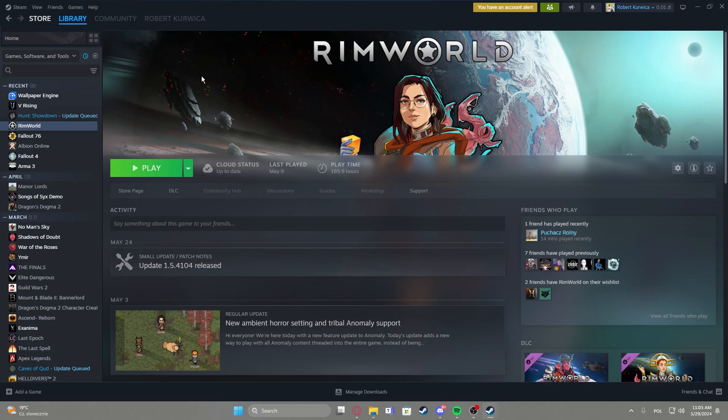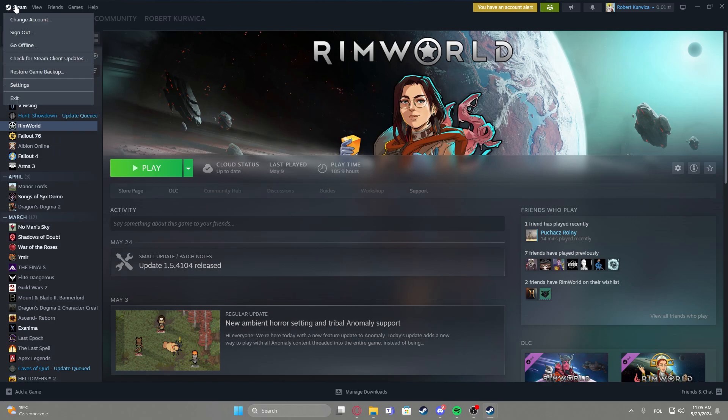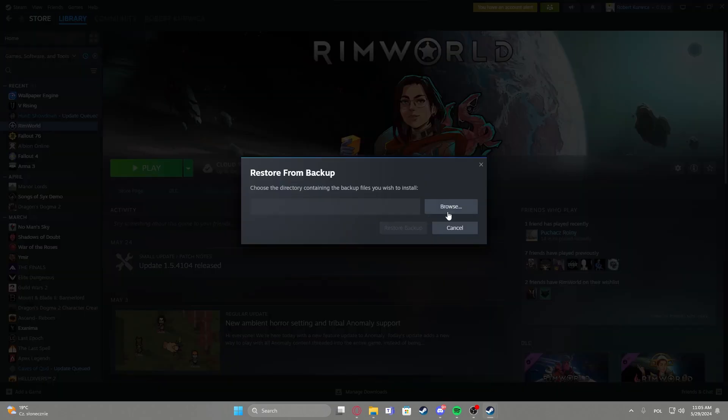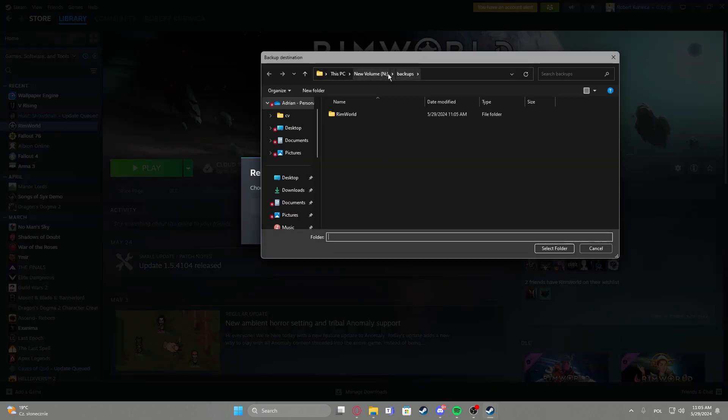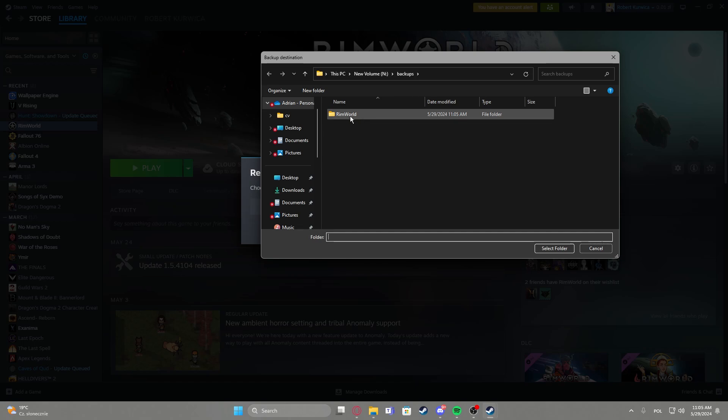Now if you want to restore your game and you have already created that backup, click on Steam in the top left corner, go for restore game backup, click on browse, then find the folder that you have backups in, select the specific game.